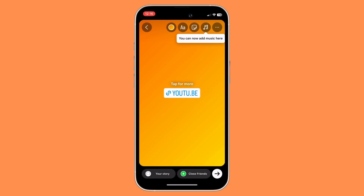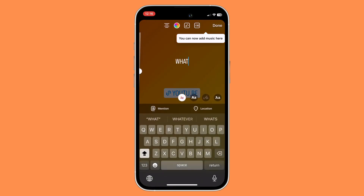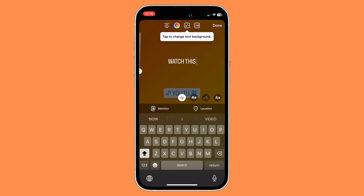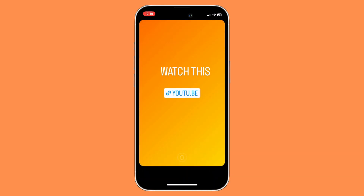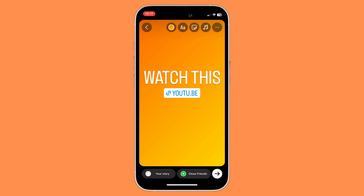And then click on done. If you want, you can even add a text to it — click on the A button and then add your text. Once you're ready, just click on done. And there you have it. That's how to add a YouTube video link on your Instagram.